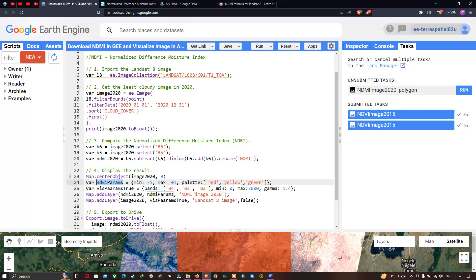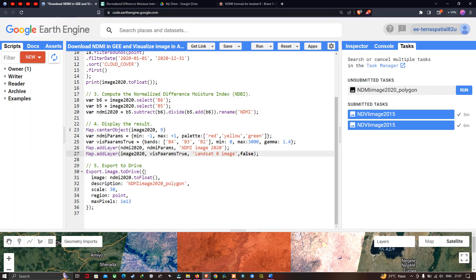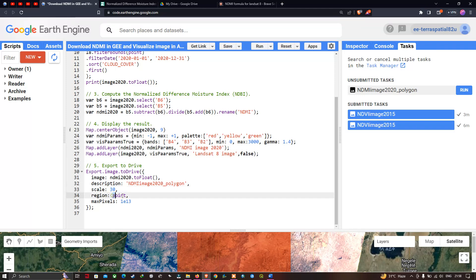To add the Landsat 8 image layer, we define Map dot addLayer image2020 with visParams true color and the layer name 'Landsat 8 Image'. To export and download our NDMI image to Google Drive, we define Export dot image dot toDrive, setting the image to ndmi2020 dot toFloat, description as 'ndmi image 2020 polygon', output image name as 'ndmi image 2020 polygon', spatial resolution as 30 meters, region set to the polygon variable point, and a maximum pixel level of 1e13.